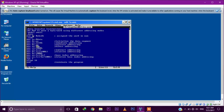Next is MOV AX comma num. Num is declared as num dw 0ABCDh, so 0ABCDh will be stored into AX. When we use the variable name num, it takes the value 0ABCDh from memory. This is called direct addressing mode.